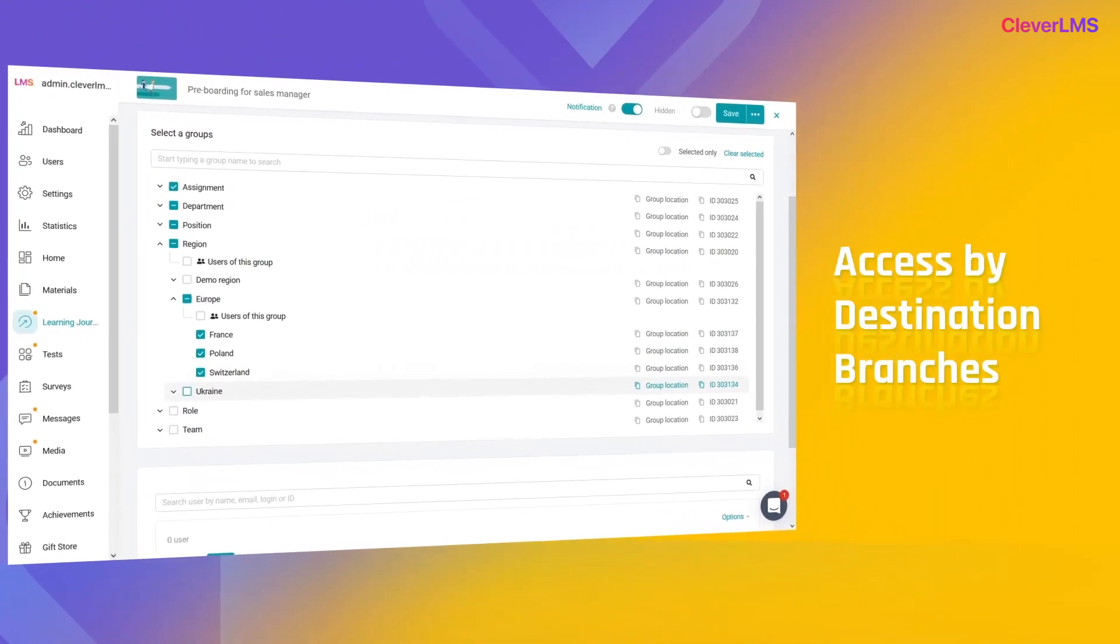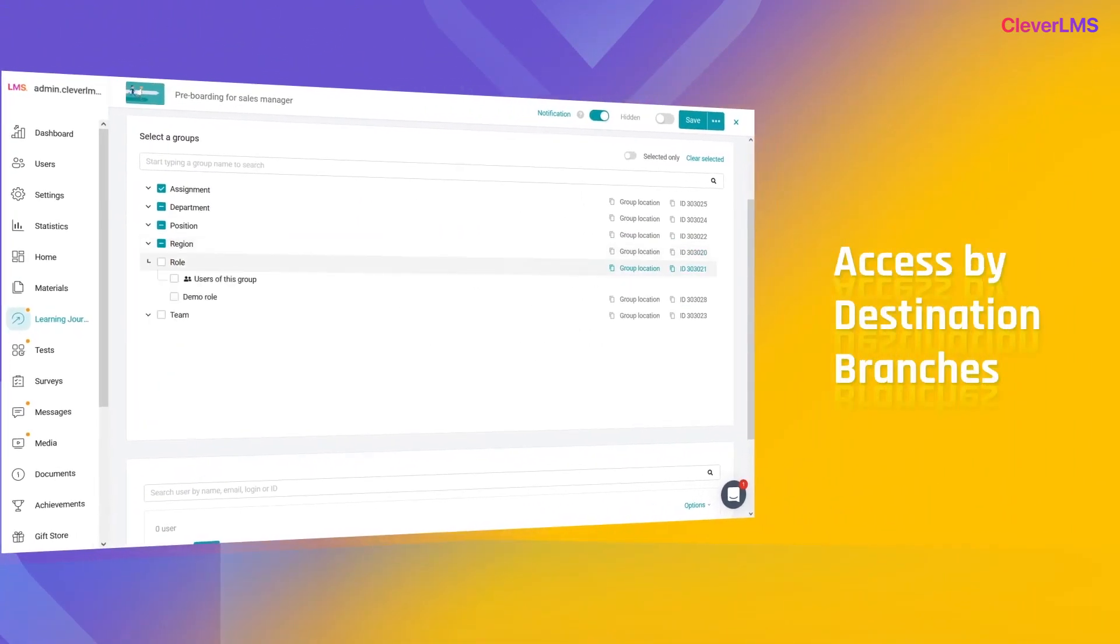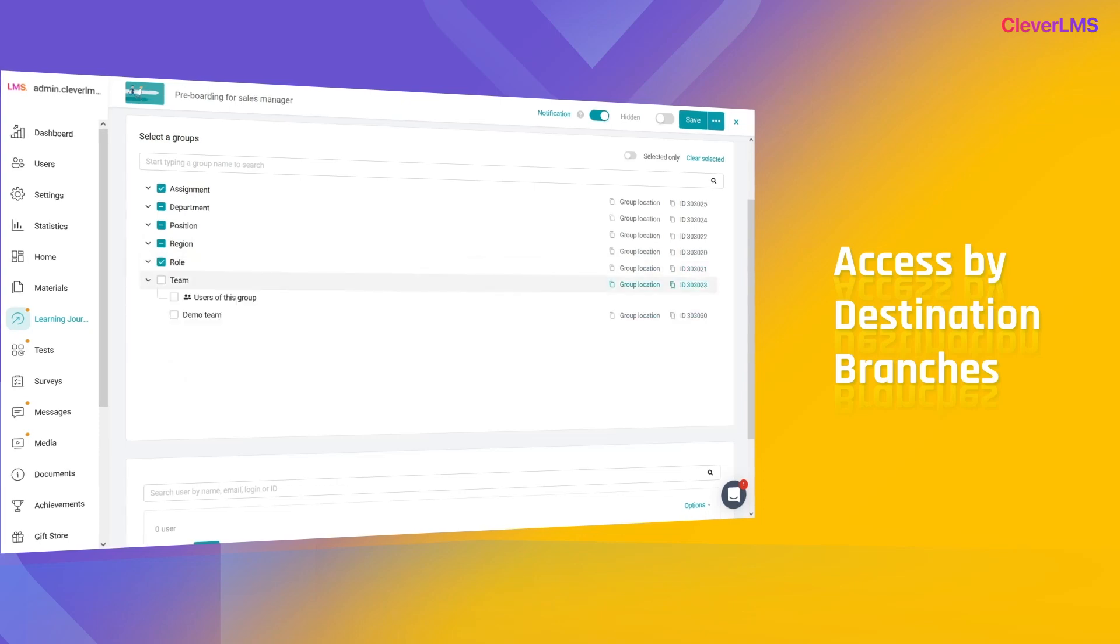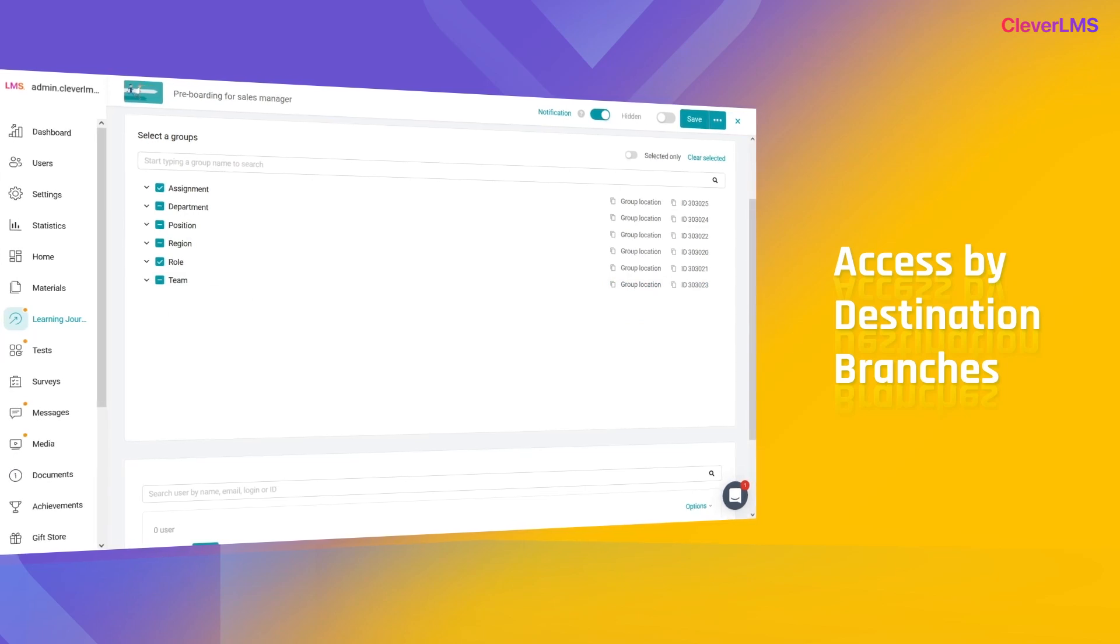Moreover, if users are in intermediate groups, you can select them and not fill out access until the end. Convenient, isn't it?